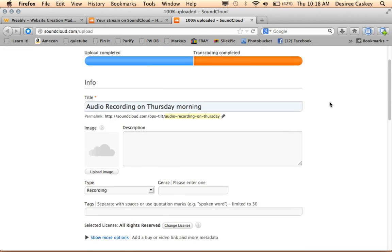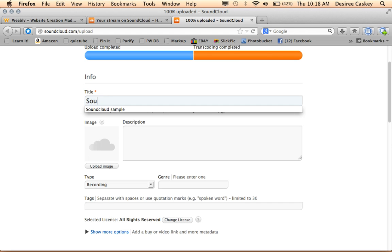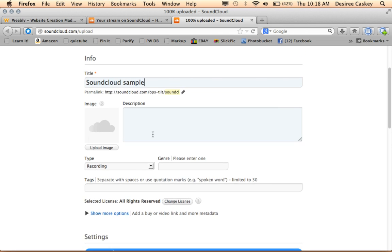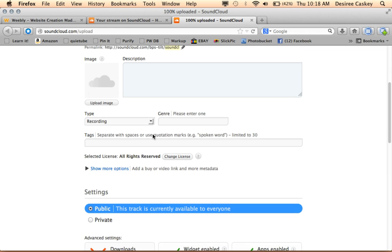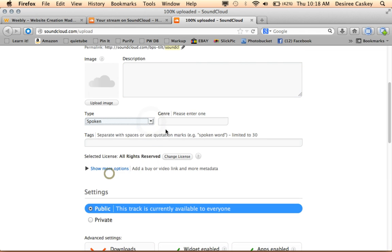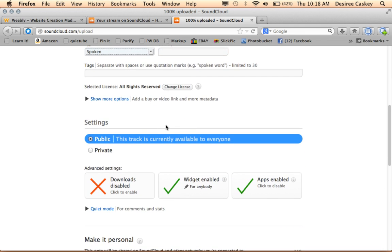So I'm going to go ahead and just finish this off by giving it a title. I'll just use SoundCloud sample. I can even upload an image if I want to, add a description, say what type of recording it is, put in a genre and add tags.